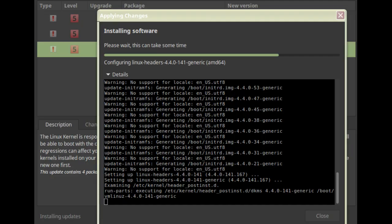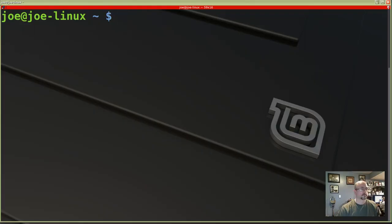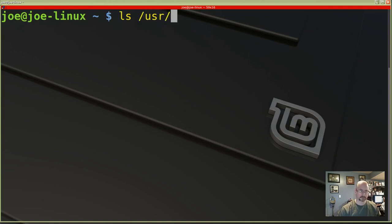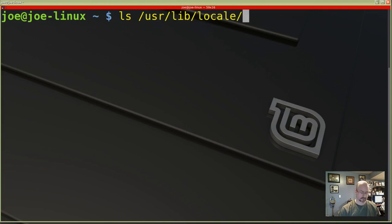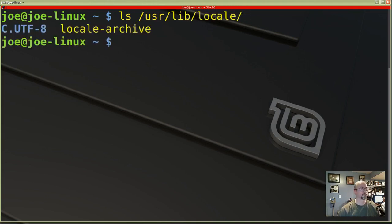Here's the error I get updating my kernel with the us.utf8 locale. I'm going to check this out by running ls /usr/lib/locale, and it's showing all I have is c.utf8 and locale-archive.